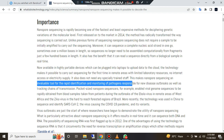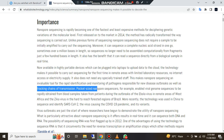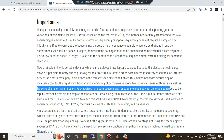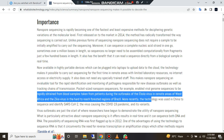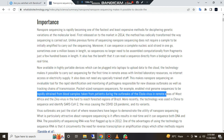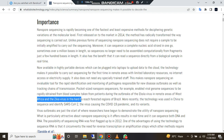This makes nanopore sequencing an invaluable tool for the rapid identification and monitoring of pathogens responsible for new disease outbreaks, as well as tracking chains of transmission. Pocket-size nanopore sequencers, for example, enabled viral genome sequences to be rapidly obtained from blood samples taken from patients during the outbreak of the Ebola virus in remote areas of West Africa.